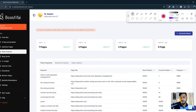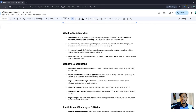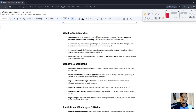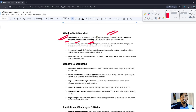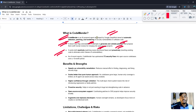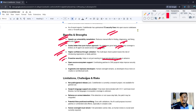Now back to the main topic — CodeMender. CodeMender is an AI-powered software agent developed by Google DeepMind. It provides automatic detection, patching, and hardening of code. It doesn't just flag vulnerabilities — it generates and validates patches and gives you full working information. It works both reactively, patching newly discovered flaws, and proactively. As of recent reports, CodeMender has upstreamed 72 security fixes.